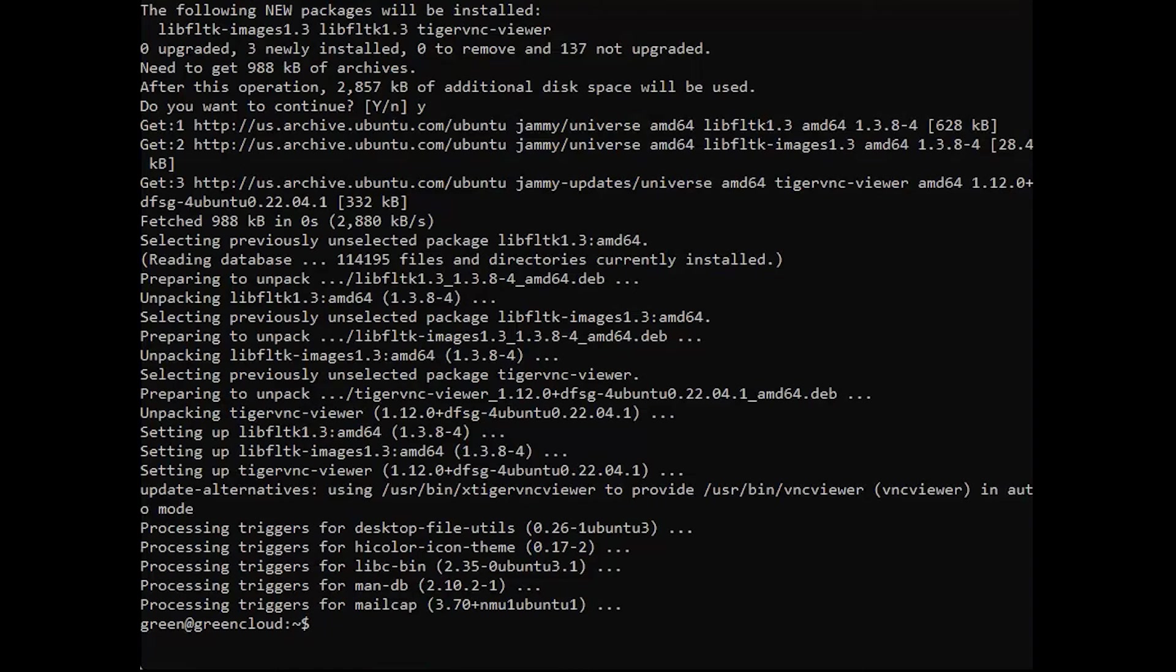Setting up the VNC server to run as a systemd service allows you to start, stop, and restart it as needed, like any other service.